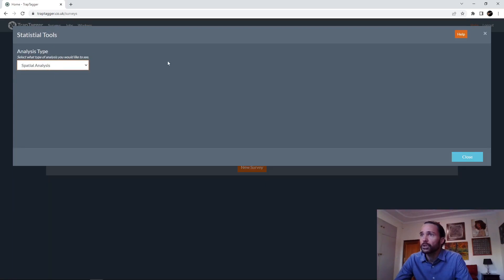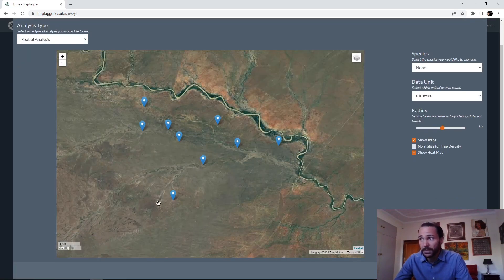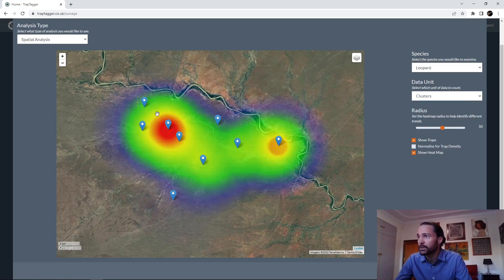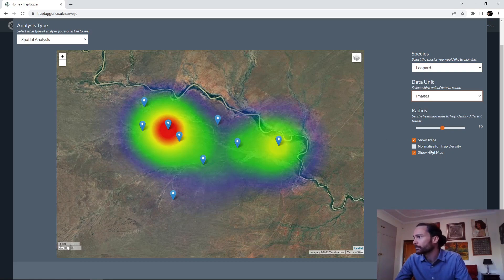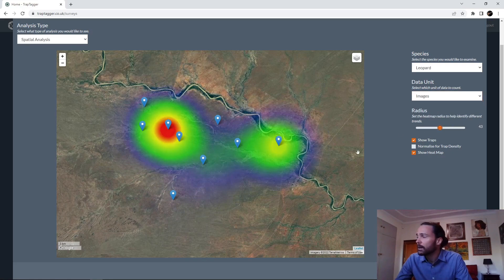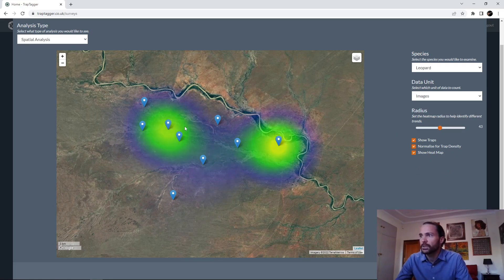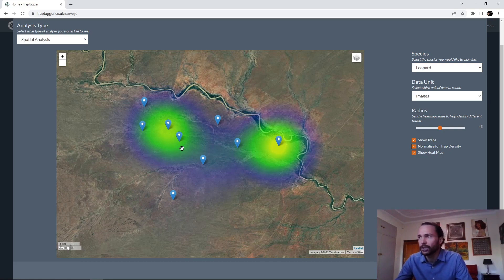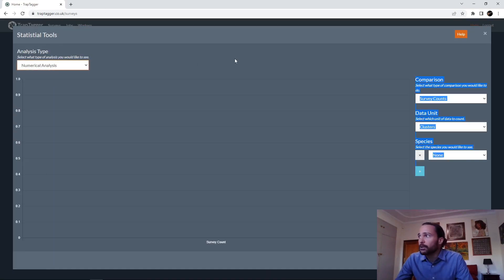We can also look at spatial analysis. We've got our coordinates and we can get a heat map of where our leopards are in the reserve — select that and see where leopards were, or any other species. Again, this is for clusters but we can do it by image if we want. You can set the radius thrown out by each site, and also try to normalize for trap density — there are obviously more traps close together in some areas, resulting in more images. You can play around with those options and also do a numerical analysis.